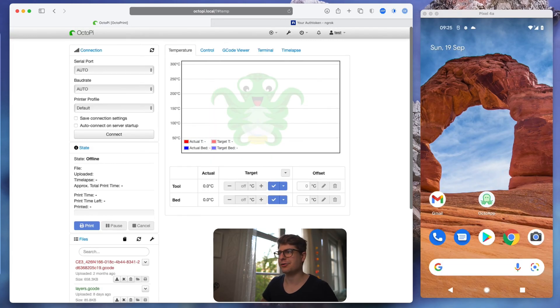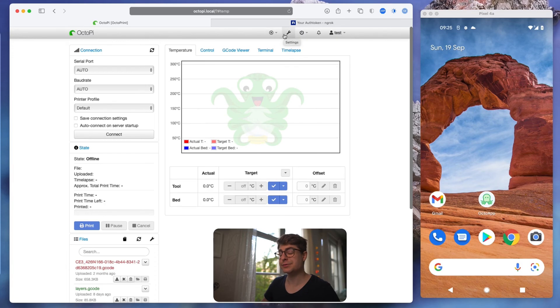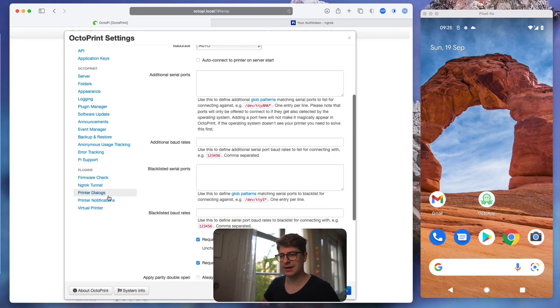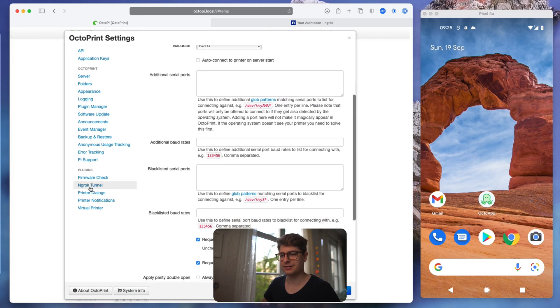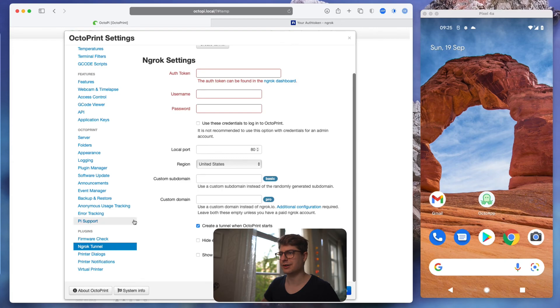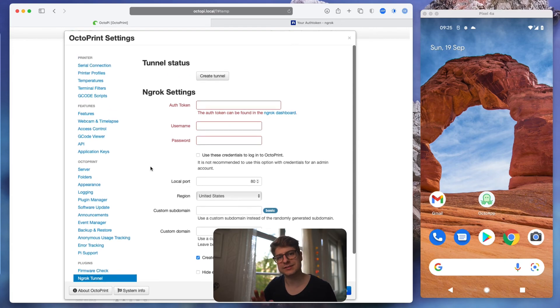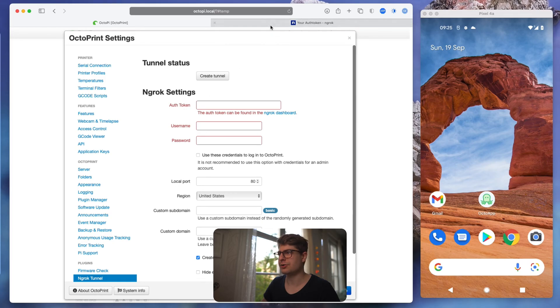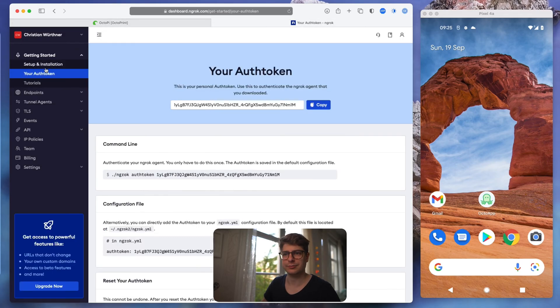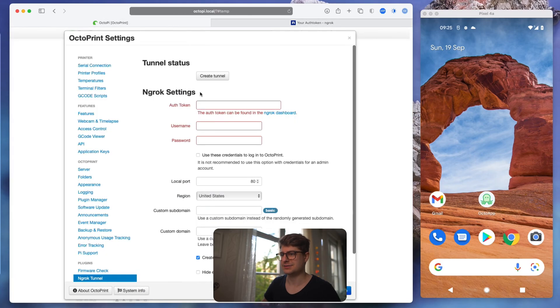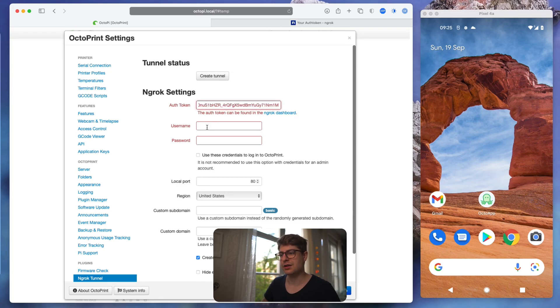We are back in our OctoPrint interface and we see we have a new icon up here. Let's quickly head to settings. And there is now a new tab ngrok tunnel where we need to basically sign into our ngrok. You can go back to the ngrok dashboard. We selected the auth token page here and this is the auth token we need to copy and just paste in the OctoPrint settings.